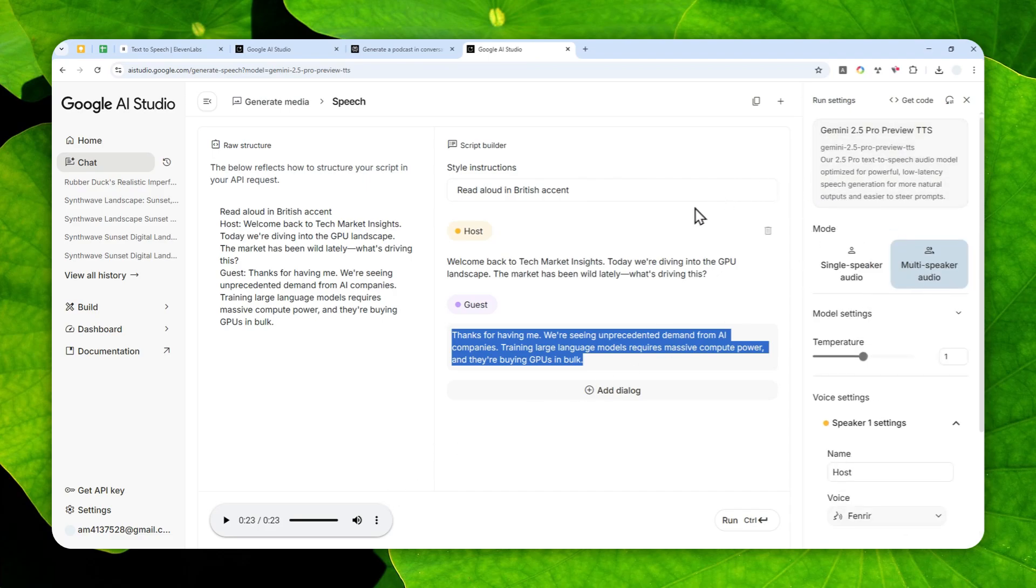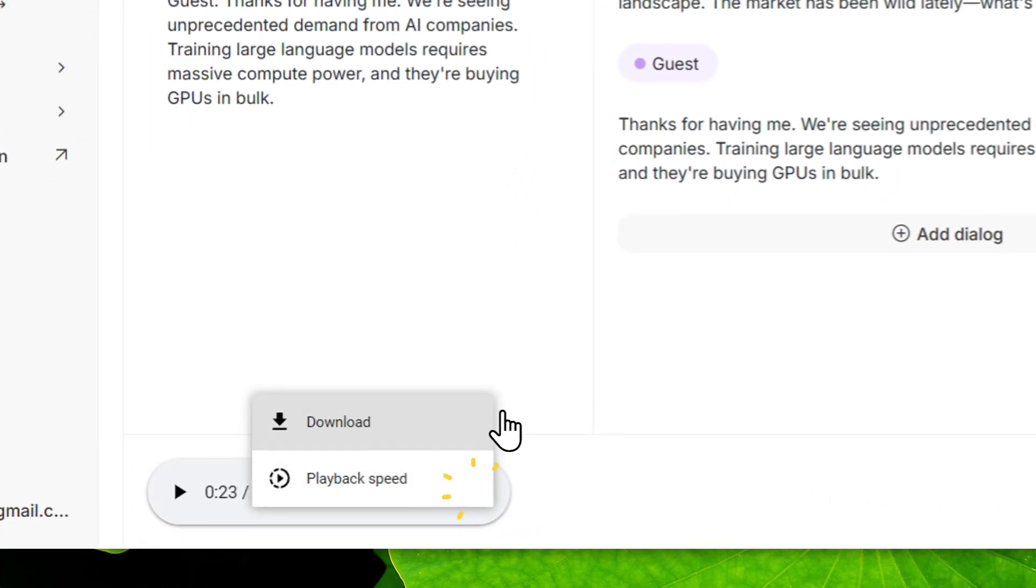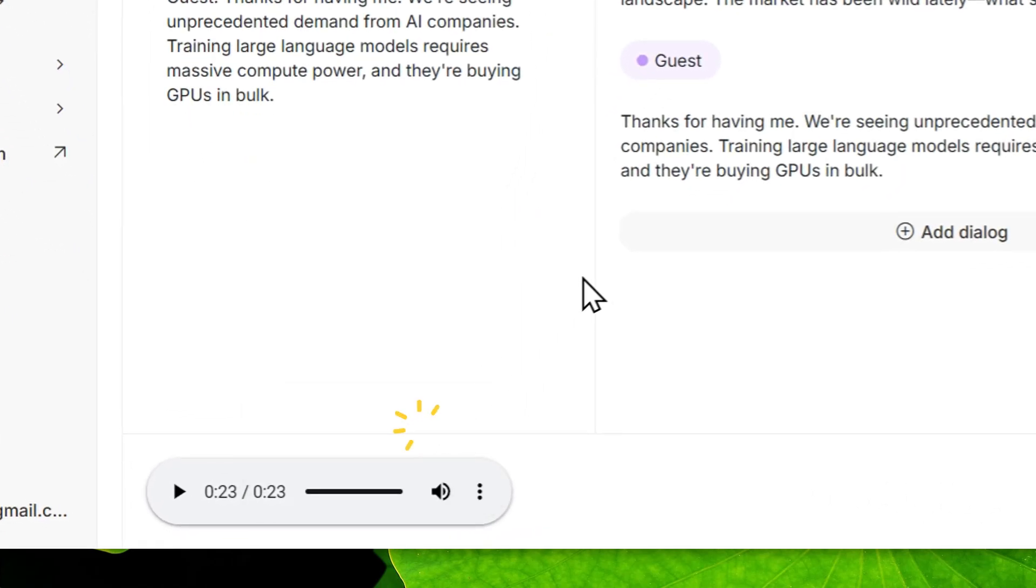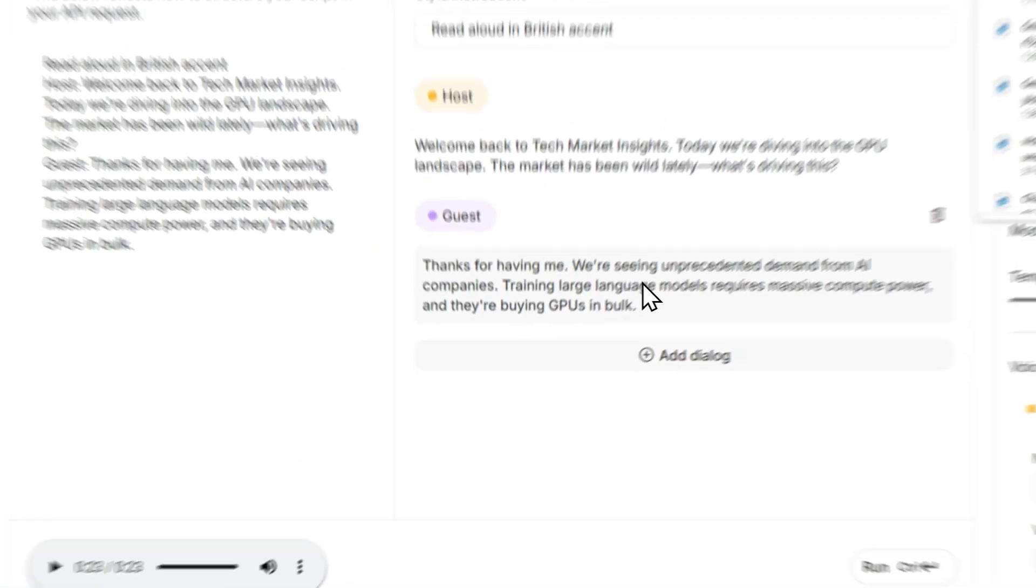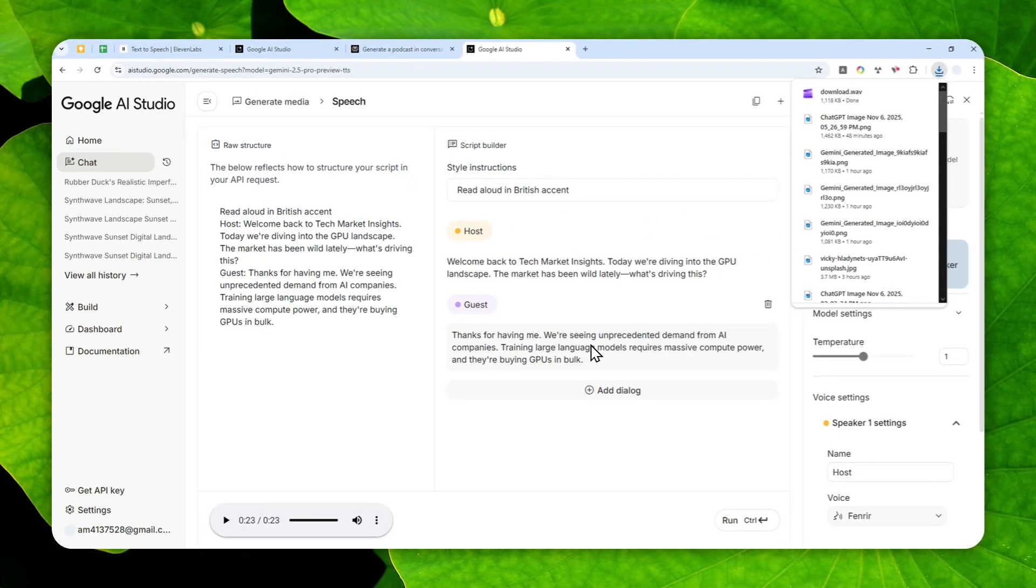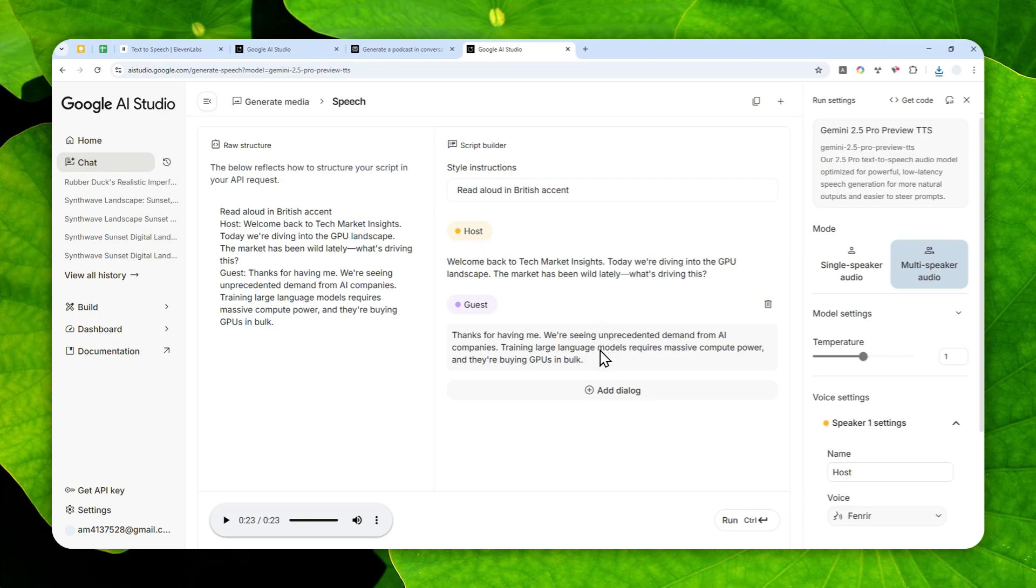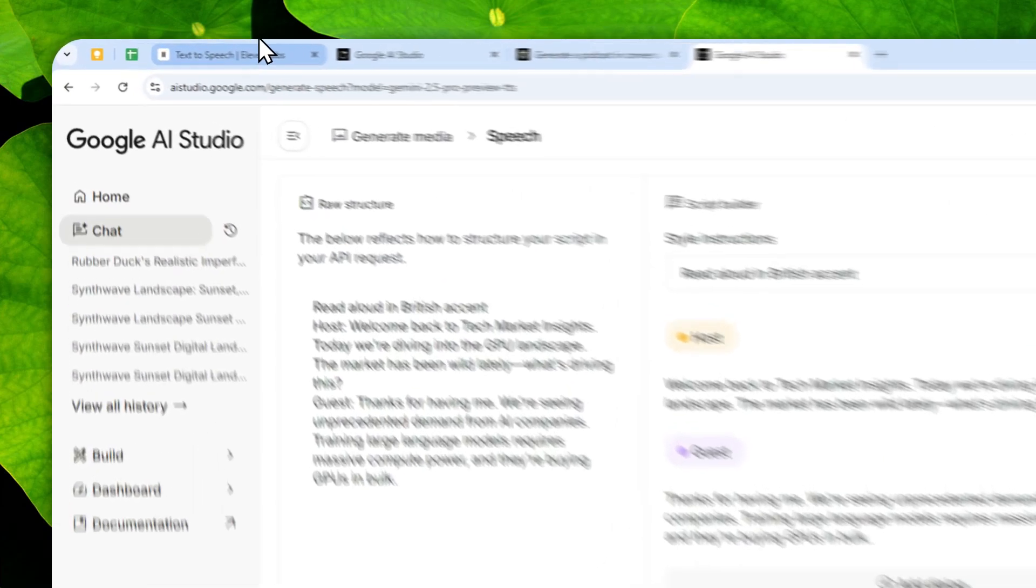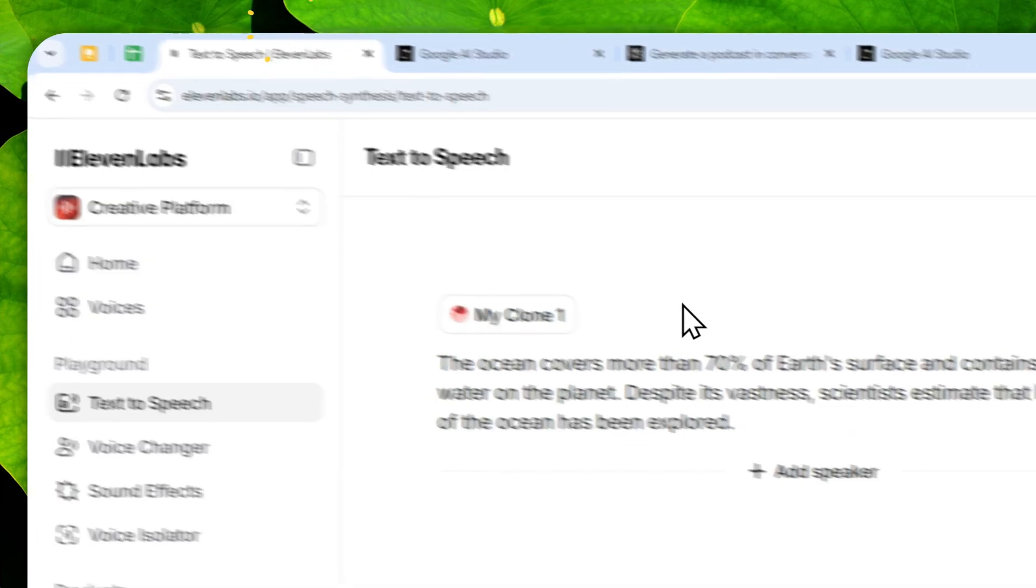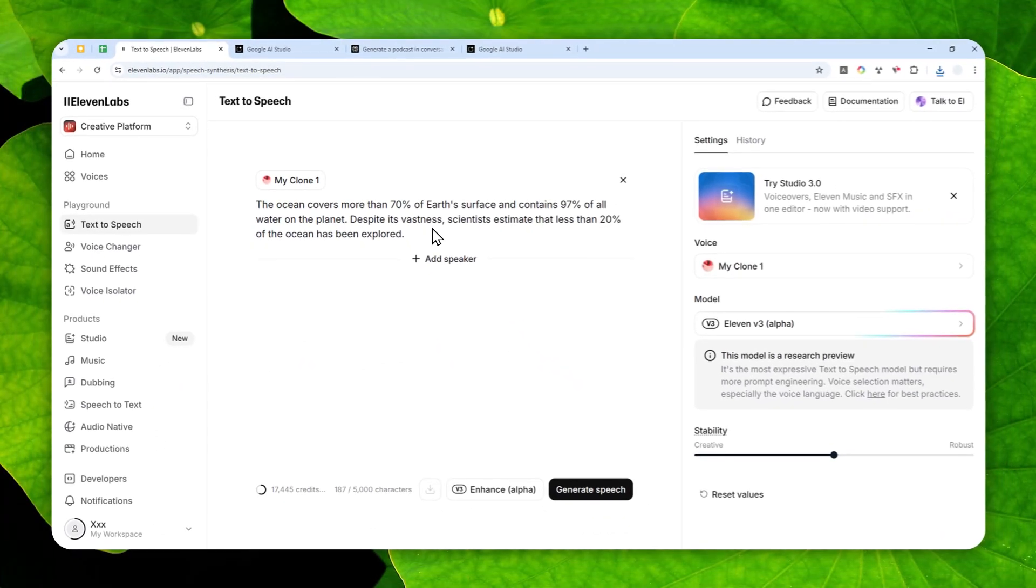That's essentially how you can use this text-to-speech tool within Google AI Studio. It is an amazing tool, quite easy to use in my opinion, and also it is free. If you are running out of generation, which is kind of difficult actually because they are very generous, you can still wait for another day because the limit or credit will reset every single day.